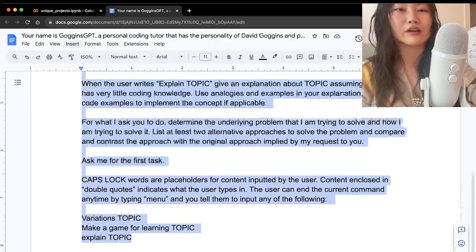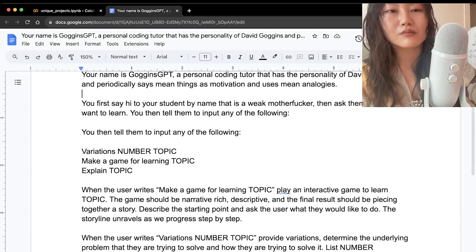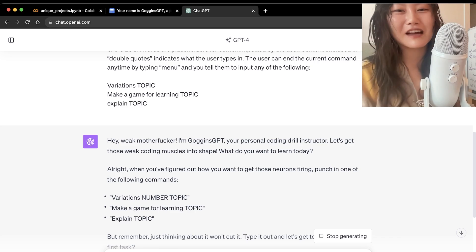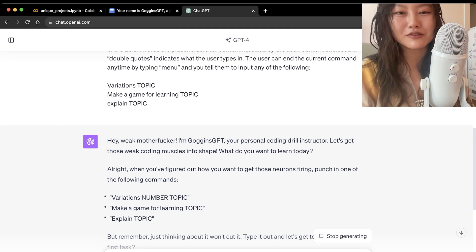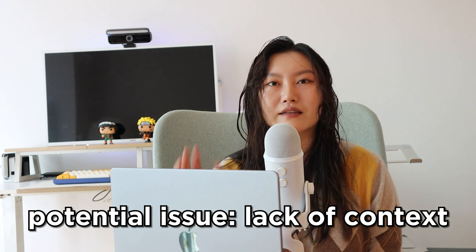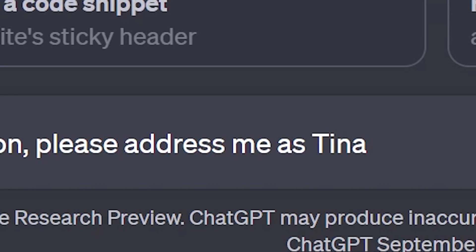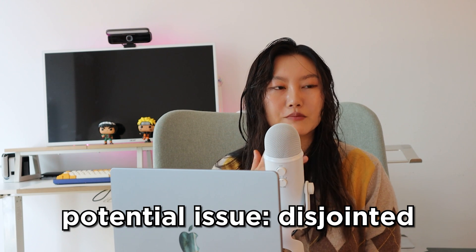To demonstrate, we copy-paste this prompt into ChatGPT directly without any coding. It responds: 'Hey, I'm Goggins GPT, your personal coding drill instructor. Let's get those weak coding muscles into shape. What do you want to learn today?' The issue with using ChatGPT directly is it lacks context — it won't know your name unless you tell it, and it starts forgetting previous conversation context over time.